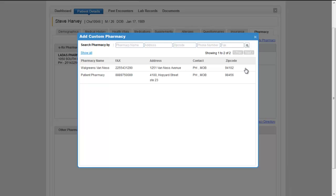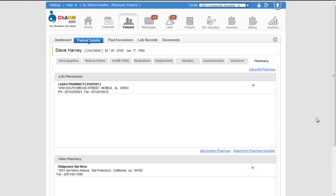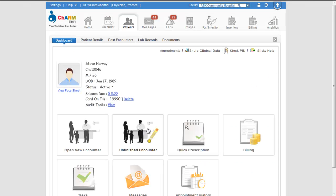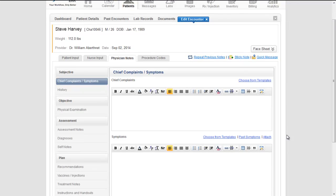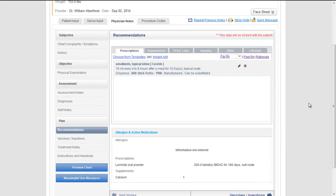Once the preferred pharmacy is configured you can start faxing the prescriptions from encounter prescription section. Go to the RX section of the encounter and click on the fax RX menu.